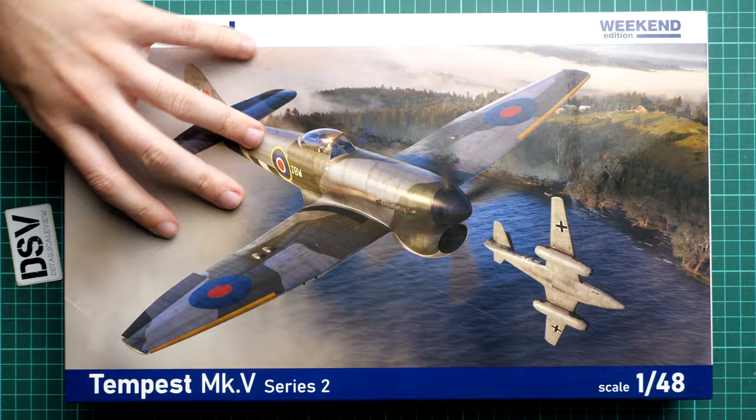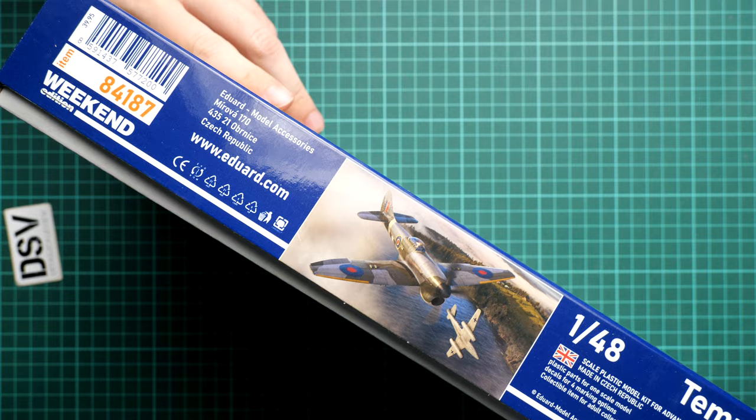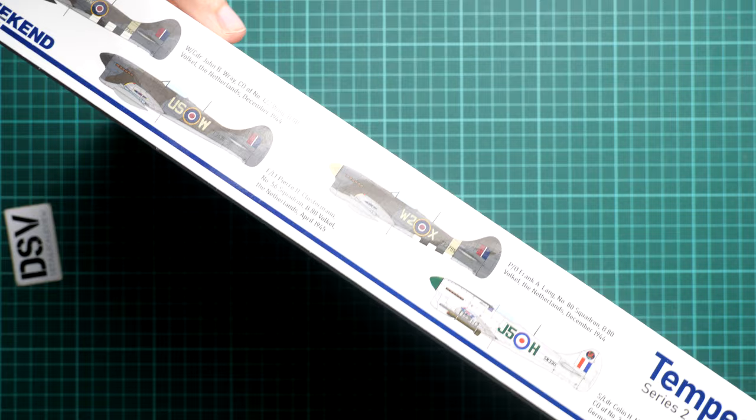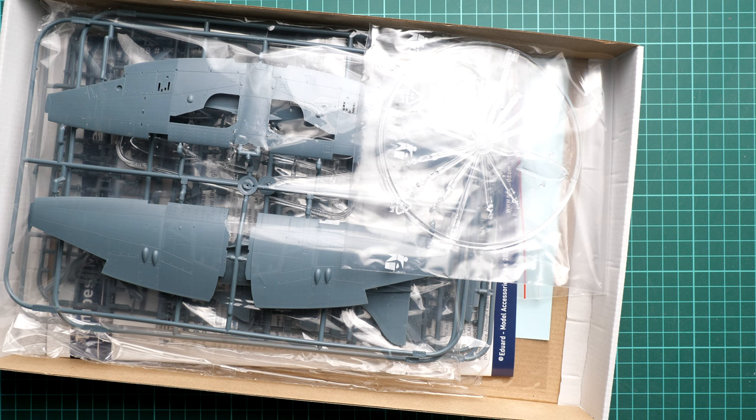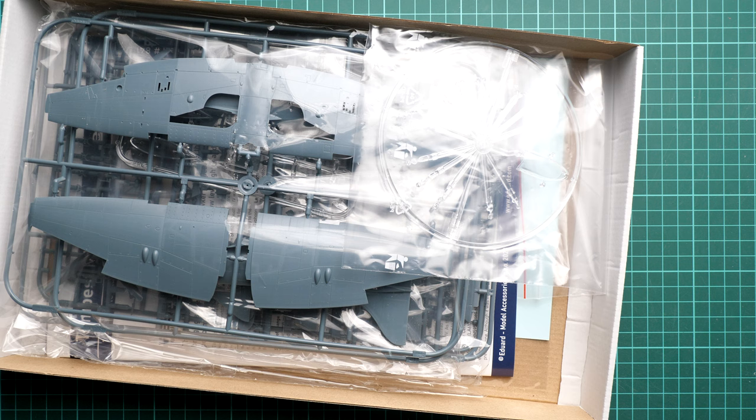On the side here you'll find some safety advisories and also the kit number, AT4187. On the opposite side you can see four marking options which are included. They are somewhat typical for British aircraft and it would be strange to expect some colorful camouflages from this type of fighter aircraft, but we'll see. Maybe in the marking guide there will be some interesting things.